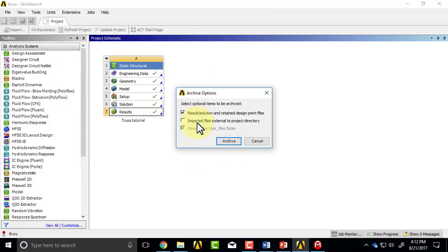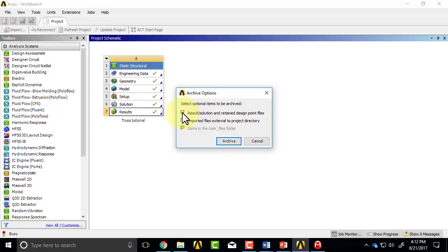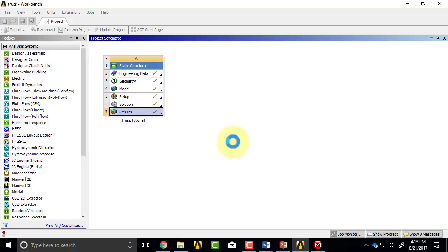I don't have any imported files, but I want my results, that is the displacements at the nodes and so on. The only reason you would uncheck that is if you had a big model and you wanted to get a small file. And I'll say archive.